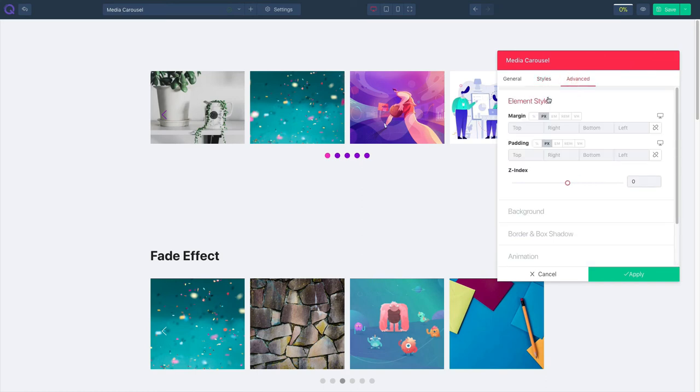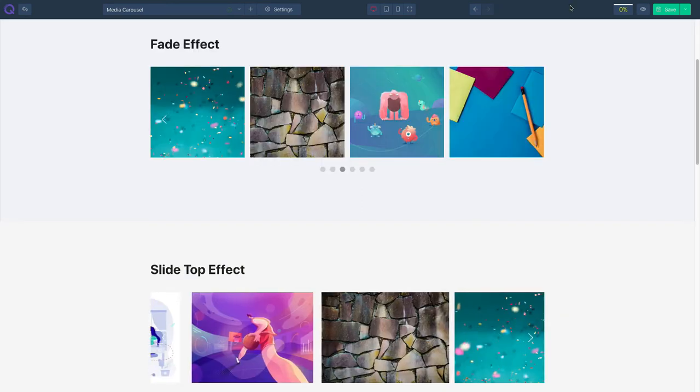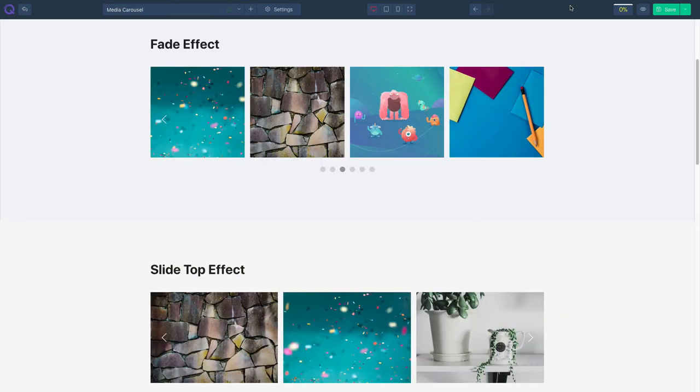Click apply if you're happy with the changes. That's all for Media Carousel Element. Thank you very much for watching and see you on the next video.